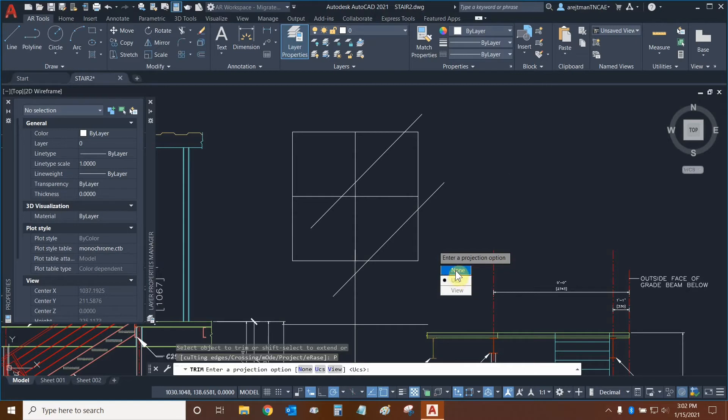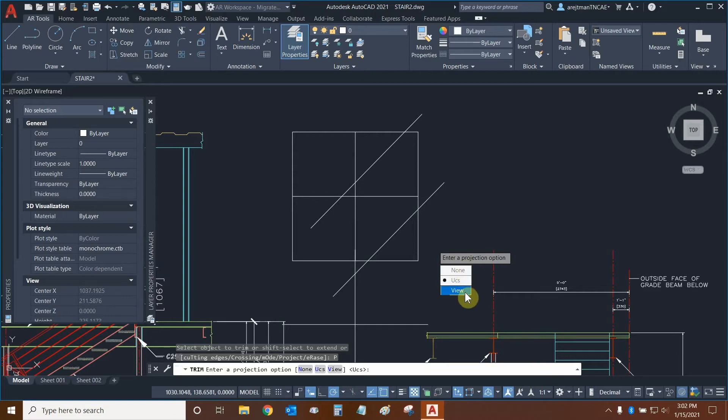None is very similar to this because none basically says that you can only trim in 2D and that's it. If we wanted to, and if we had 3D objects, we could trim according to a view.